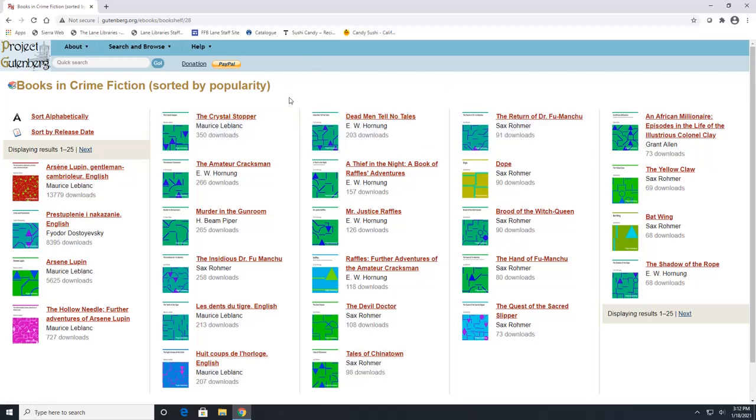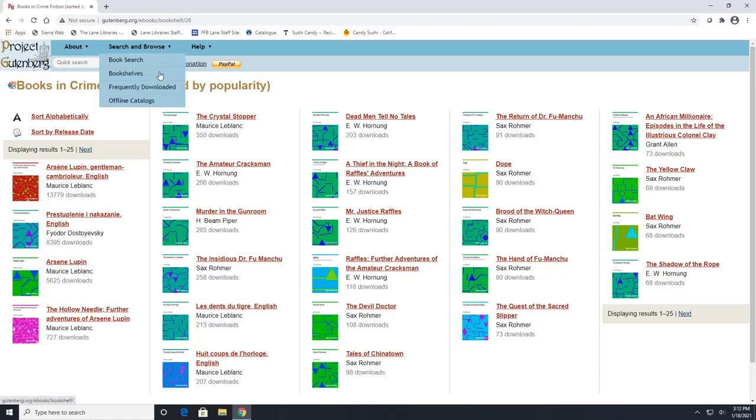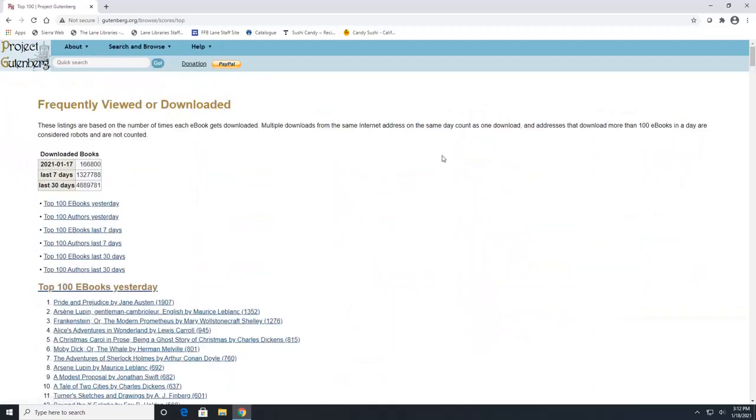And the last function under the search and browse that's fun to look at is the frequently downloaded option. So this shows you the top 100 books and authors that have been downloaded and viewed within the last seven to 30 days.